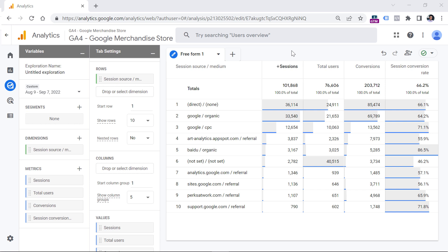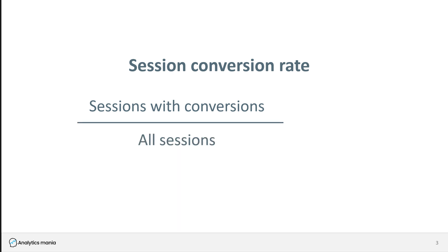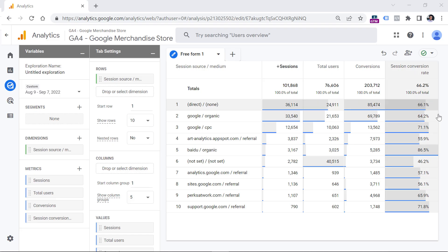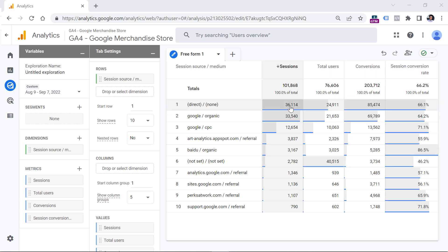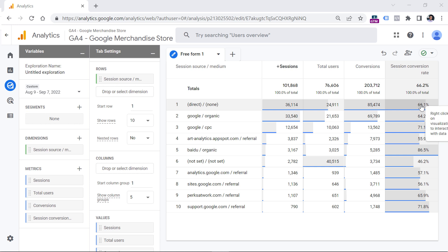Session conversion rate is calculated like this: we take the number of sessions that had at least one conversion, divide that by all sessions, and multiply by 100%. So this percentage shows that 66% of sessions from the direct/none source/medium end up with at least one conversion per session. Keep in mind that if you try to divide the conversions number by sessions, it won't match — because there might be several conversions in the same session. Session conversion rate counts sessions with at least one conversion, regardless of how many conversions happened in that session.